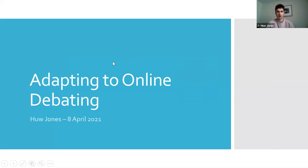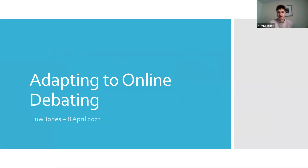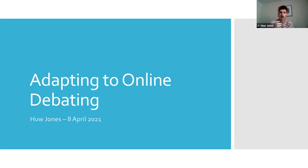Thank you all for being here today. I'm really excited to be doing this presentation. It's a bit of a different sort of lecture from the ones that have happened so far in this lecture series, because I'm focusing a lot broader than one main focus of debating — like first speeches, second speeches, third speeches, weighing, rebuttal, building arguments, all that sort of stuff.